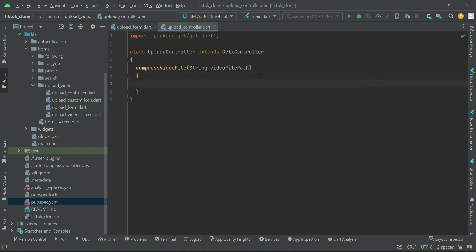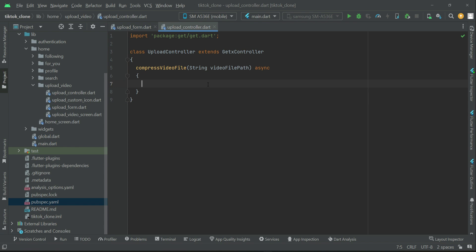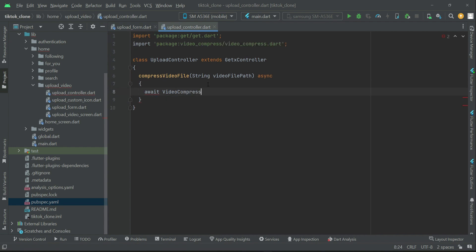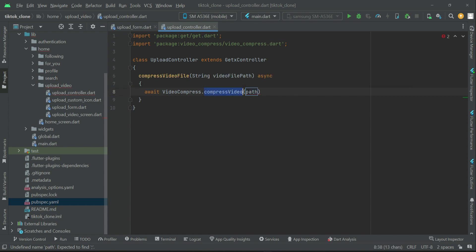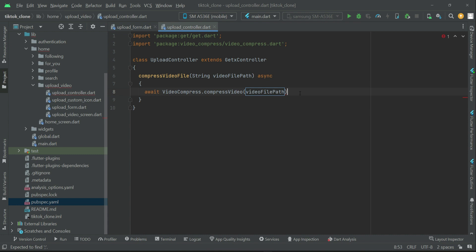This method will be asynchronous because compressing can take a few seconds — maybe two, three, or up to thirty seconds — so we have to wait for the compression result. Once the video is compressed successfully, we can proceed. We say 'await VideoCompress.compressVideo' and pass the video file path as the first parameter. The second parameter is the quality, so we say 'VideoQuality'.